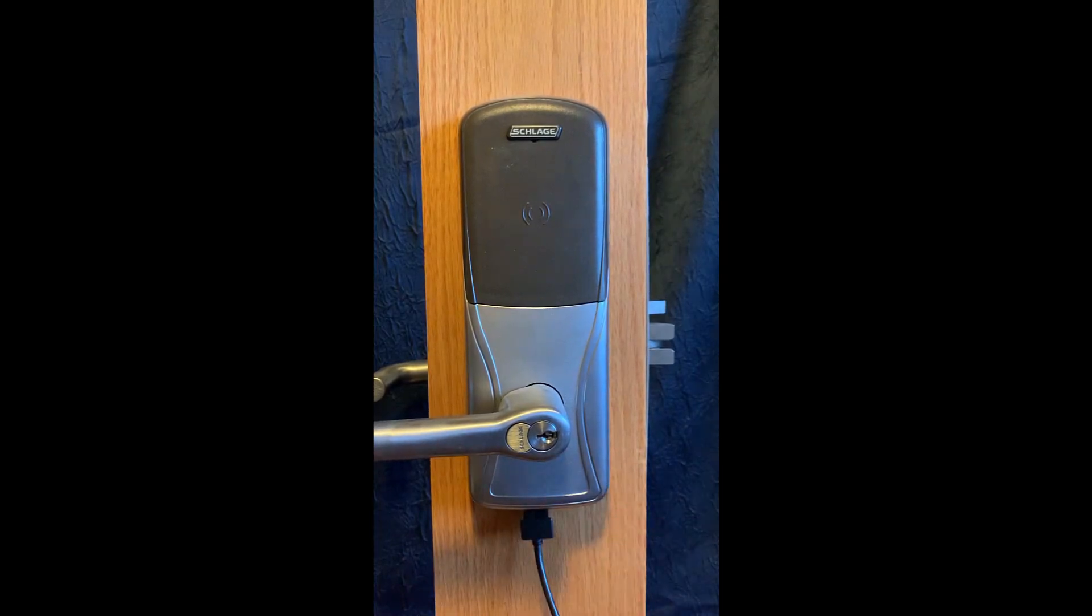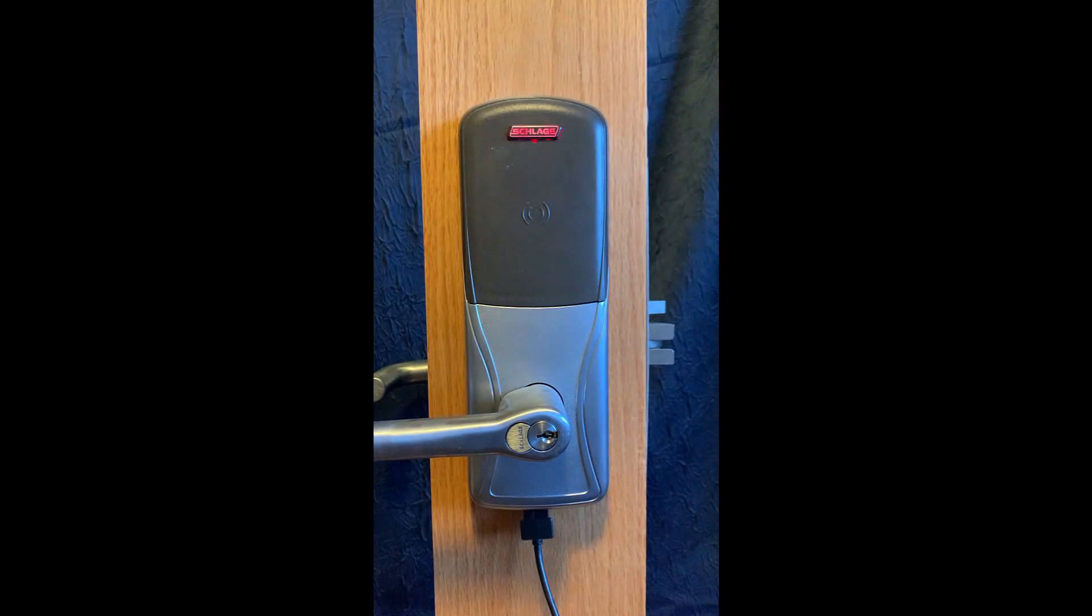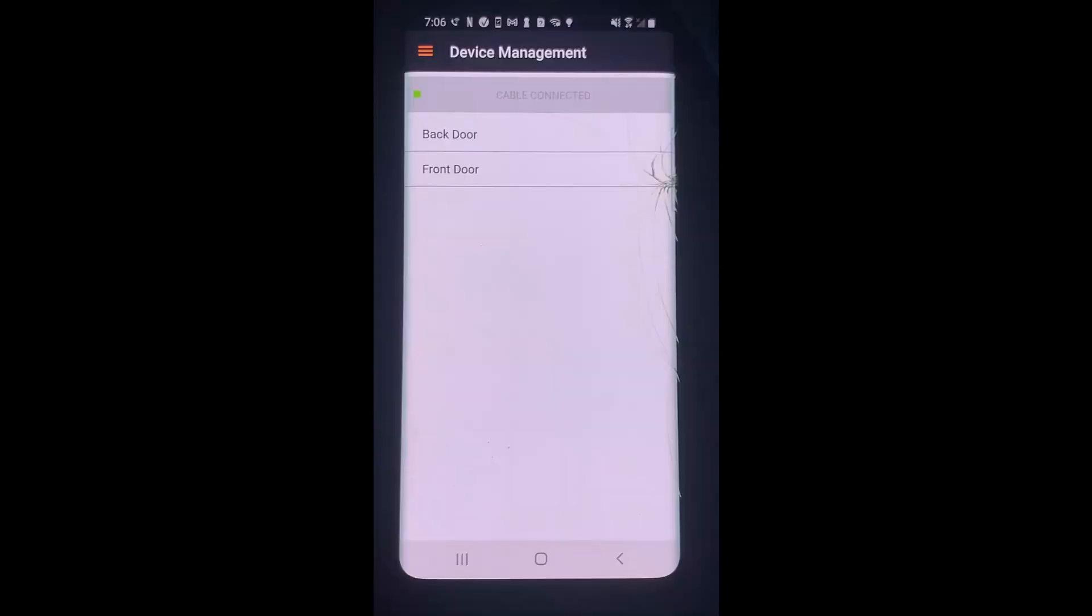Then tap the Schlage button twice. The Schlage button will flash green and then start flashing back and forth red. The app will change from cable connected to new lock.